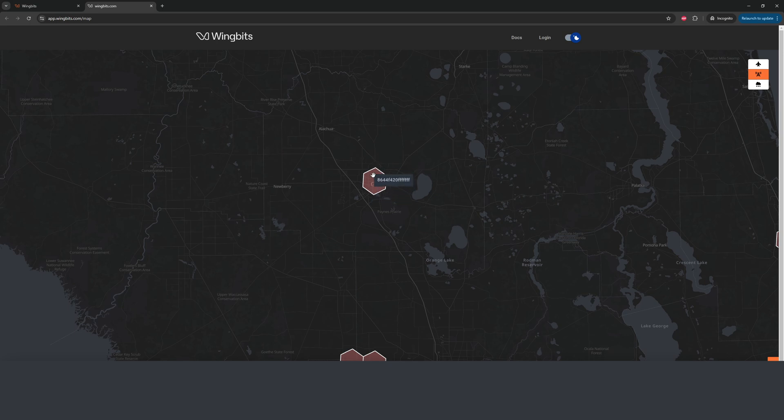When I moused over the hex, you might have noticed a string pop up. This is the hex ID in the H3 hex system. An interesting note: the second character indicates what size resolution the hex is. So in here you can see the second character is 6, and that means it's a resolution 6 size hex.